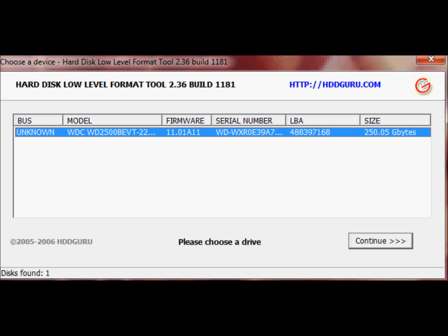After installing the tool, when you invoke it, the tool tries to find all the storage devices connected to the system and lists them in the box here. For example, I have my hard disk listed here. I don't have a pen drive connected so it is not showing my pen drive. You can choose the storage device you want to low level format and click continue.